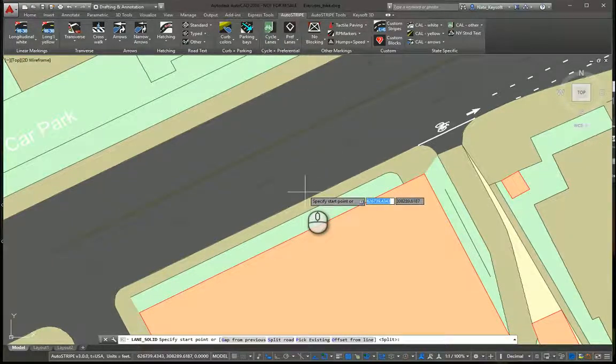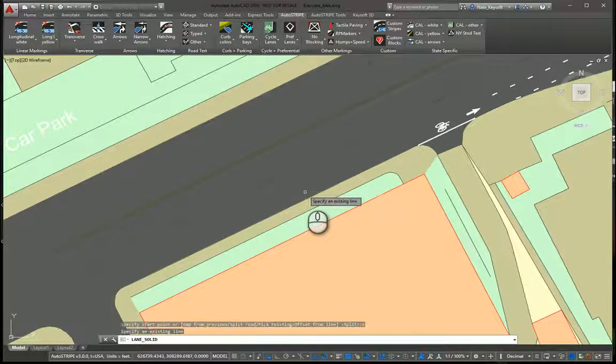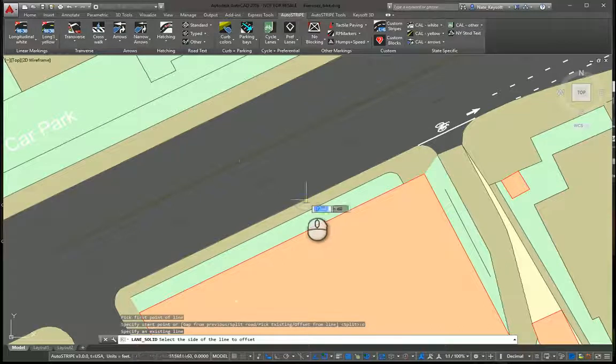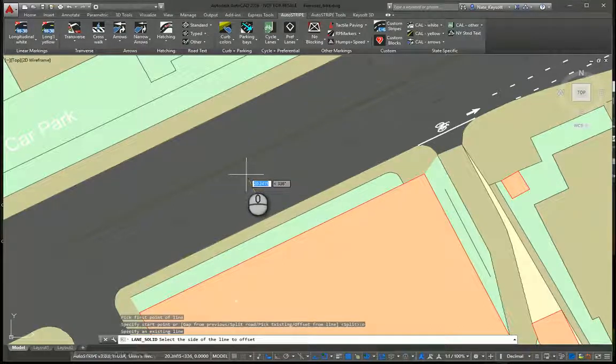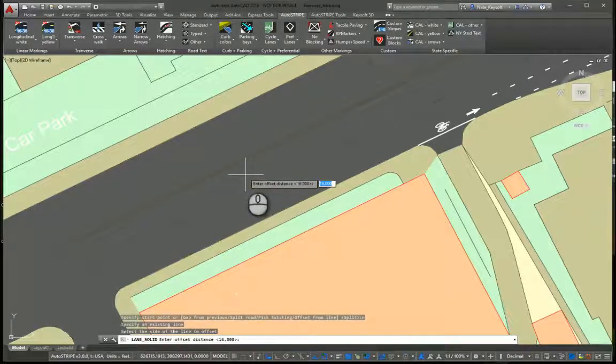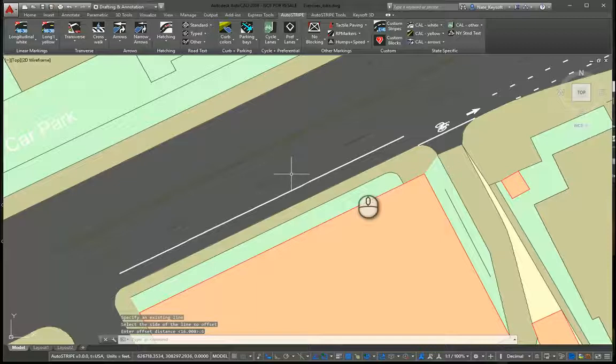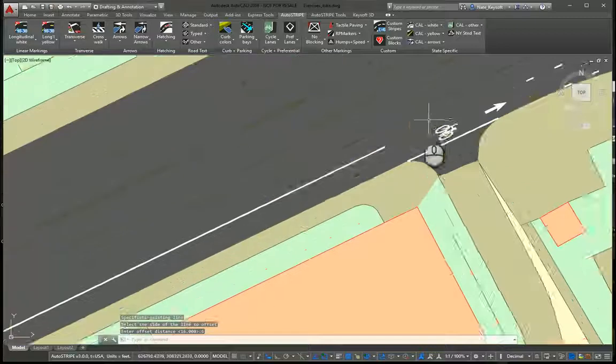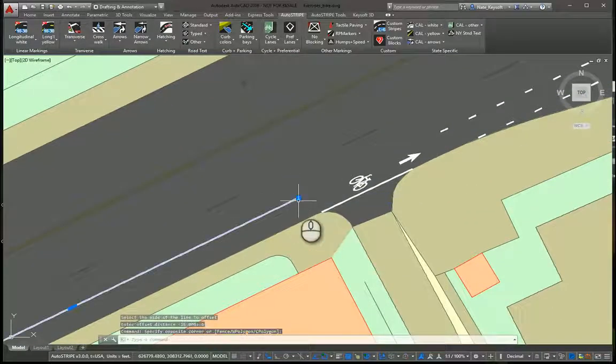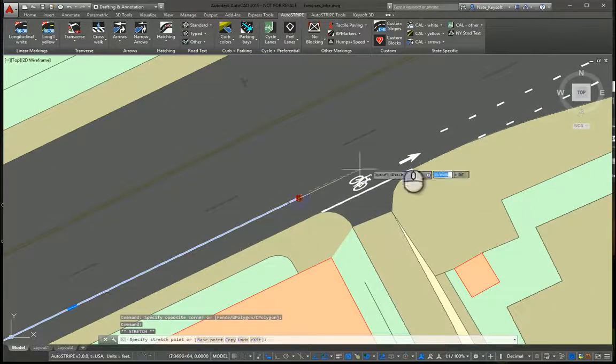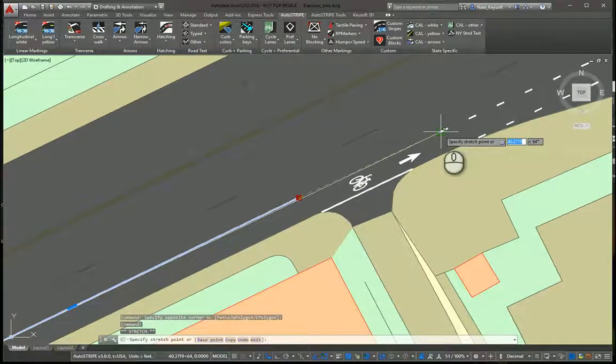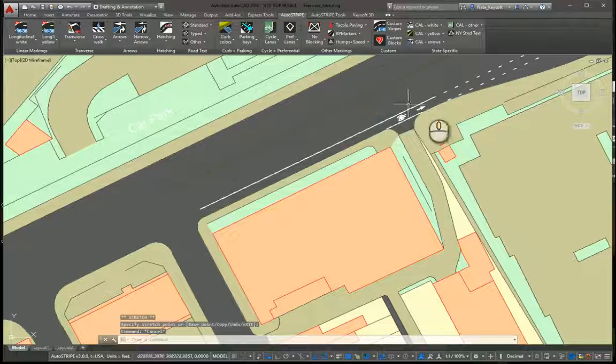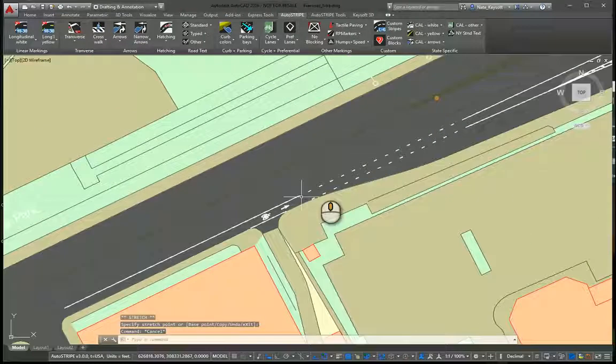Let's do an offset from line. So I'm going to pick the curb line there, one on that side of the curb, and let's offset it six feet. So there's that object. If we want to edit it, we can just grab grips like that, and there's our cycle lane.